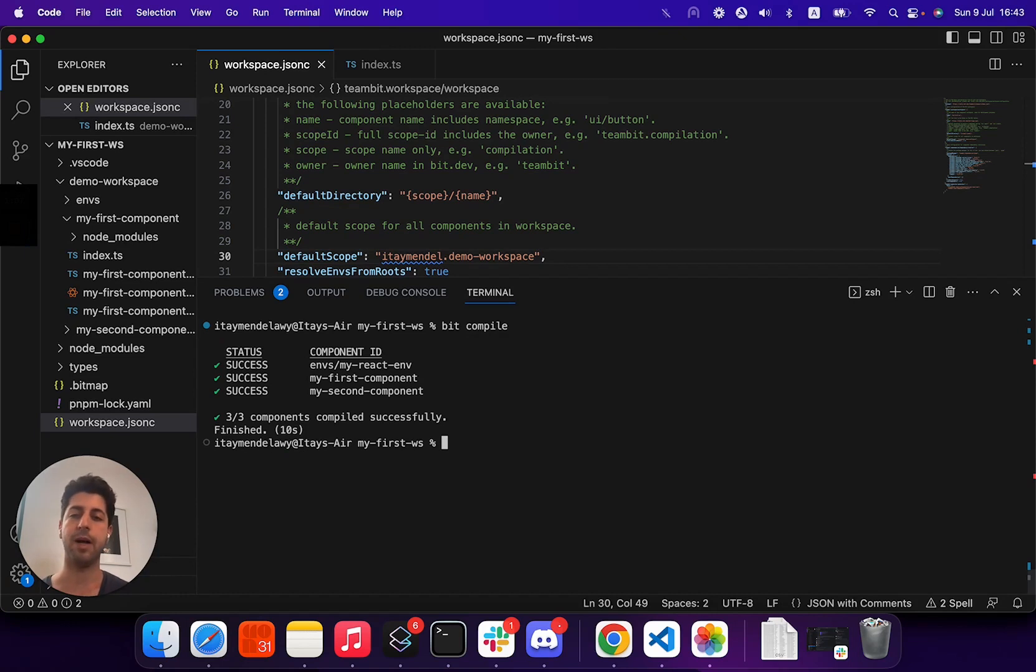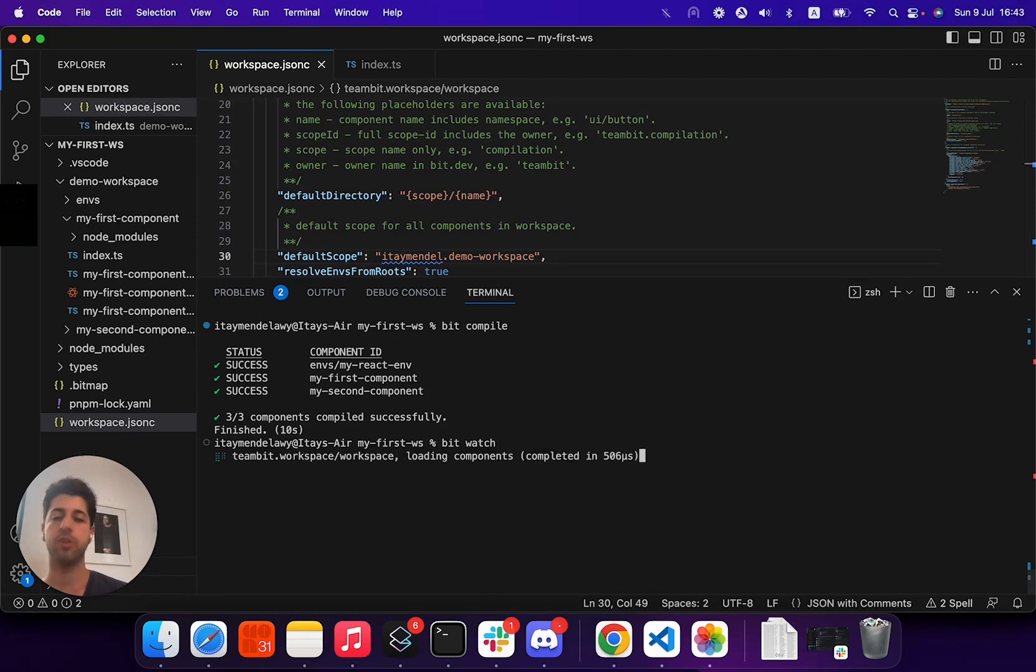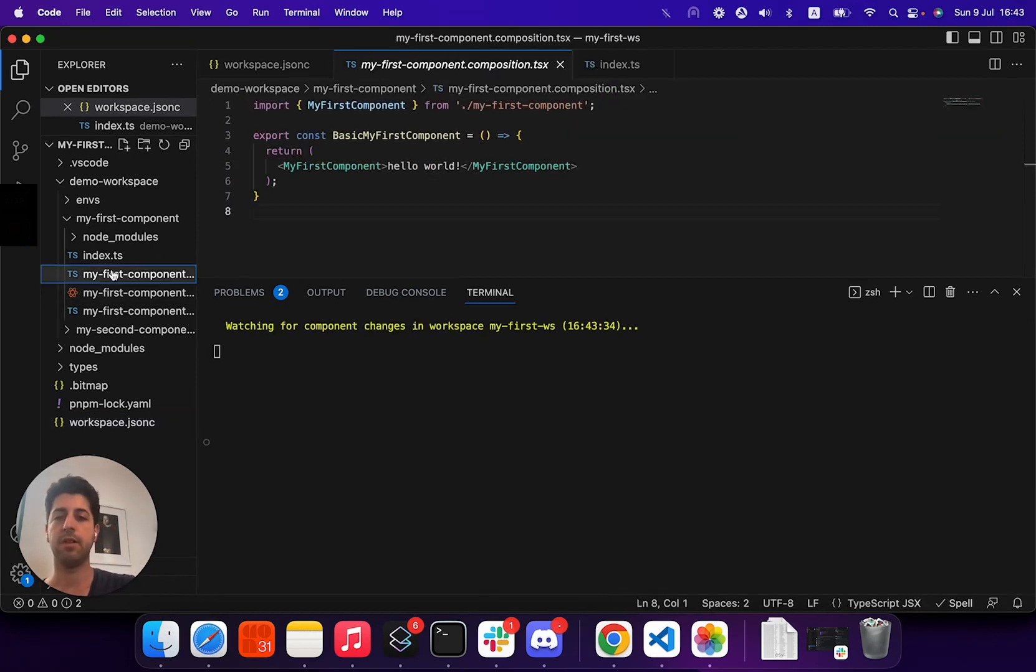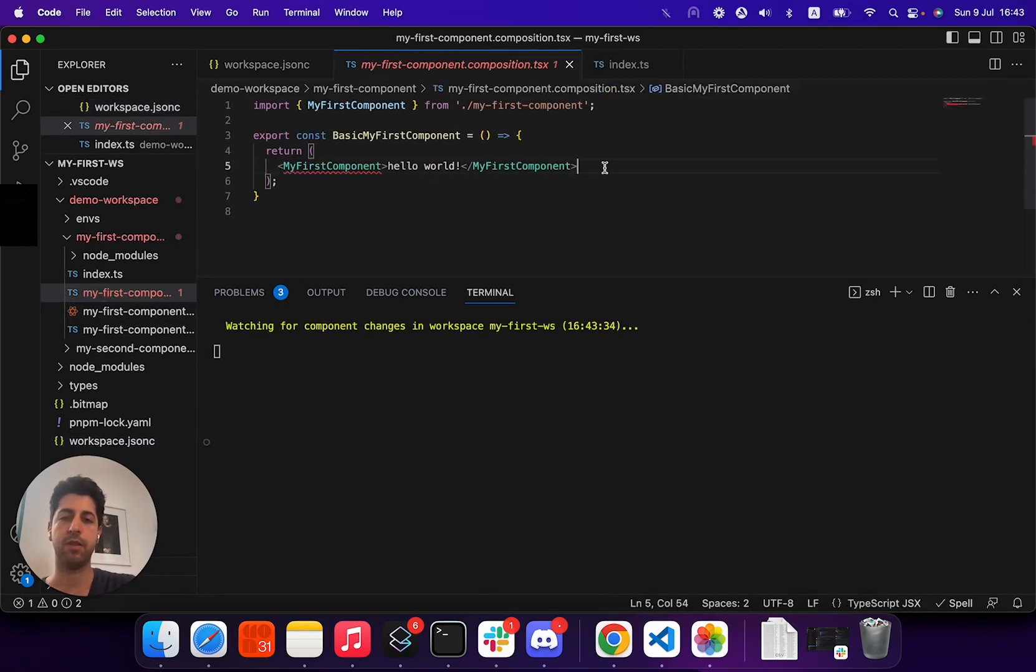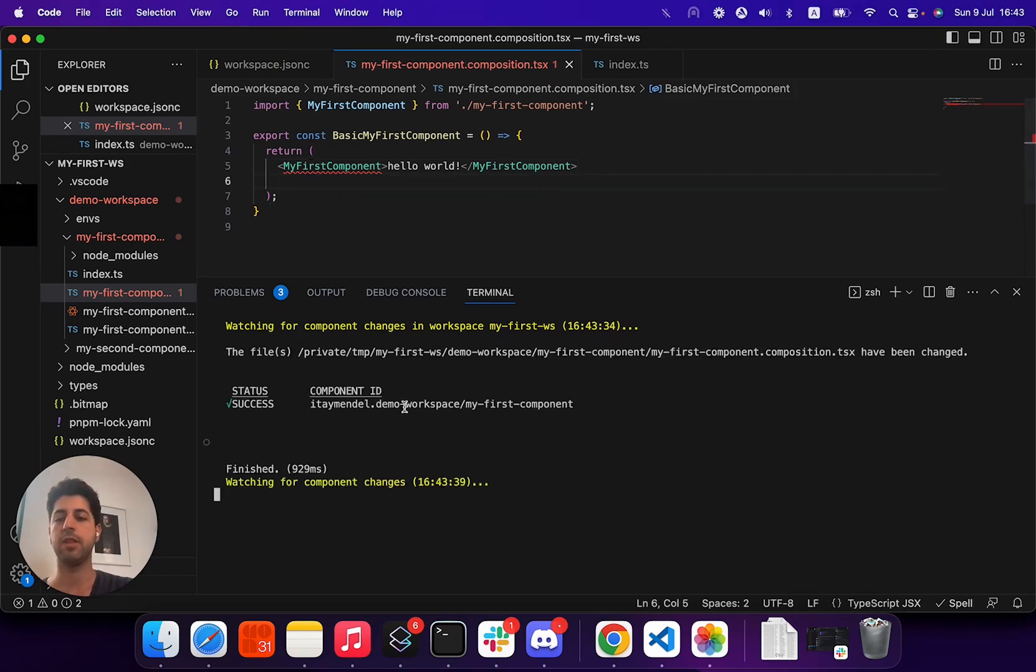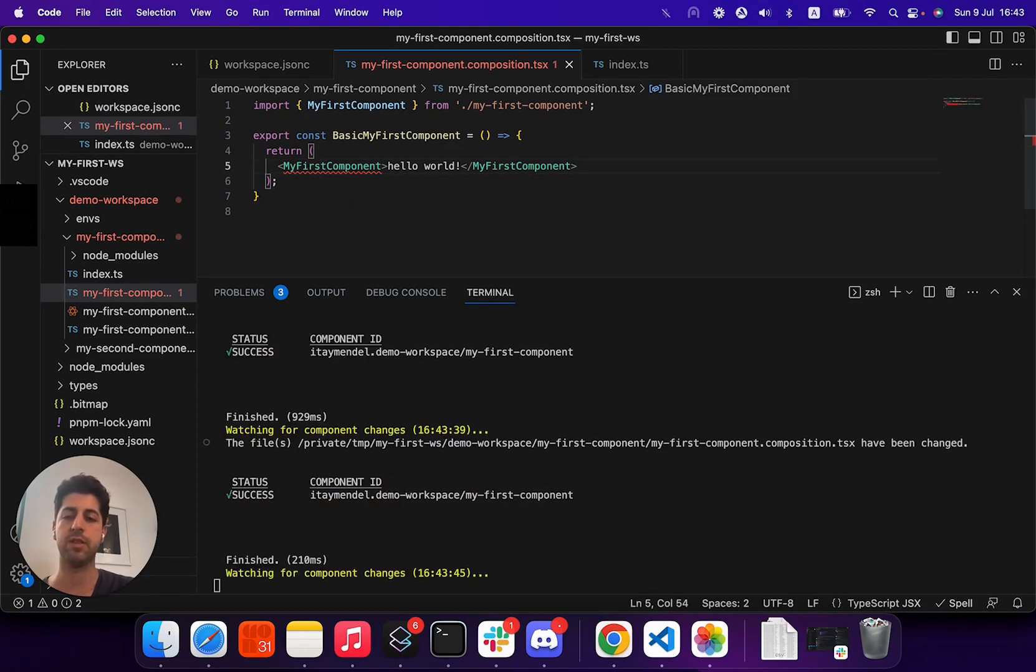If you need to compile a component on every code change, what you can do is just use the BitWatch command. BitWatch waits for changes in files, and let's add a blank line here, save, and we see that we now quickly compiled my first component. Let's remove that, save again, compile again.